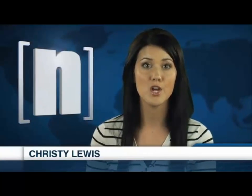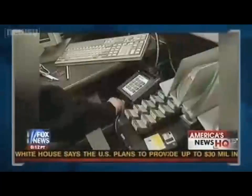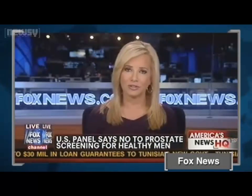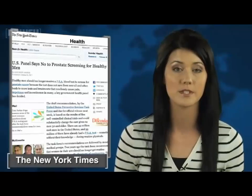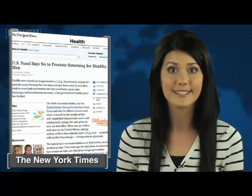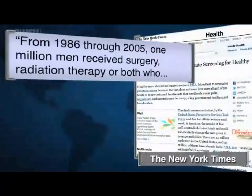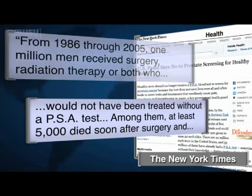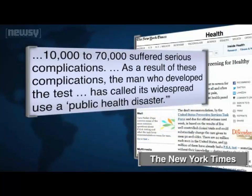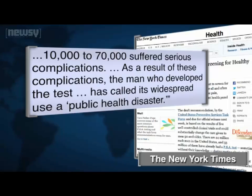The United States Preventative Services Task Force sparked controversy after advising women in their 40s not to get an annual mammogram, and the panel is at the center of controversy again with a suggestion for men. A key government health panel is now advising that healthy men should no longer receive PSA blood tests that check for prostate cancer, because the test may offer more harm than good. Studies have shown no evidence that PSA, or prostate-specific antigen tests, are lifesavers. From 1986 through 2005, one million men received surgery, radiation therapy, or both who would not have been treated without a PSA test. Among them, at least 5,000 died soon after surgery and 10,000 to 70,000 suffered serious complications. As a result, the man who developed the test has called its widespread use a public health disaster.